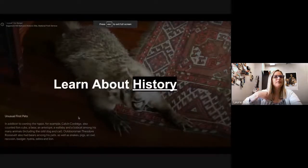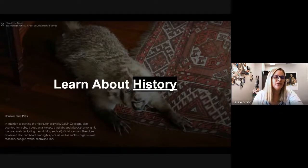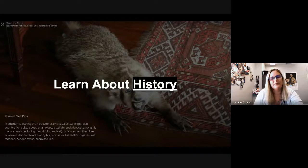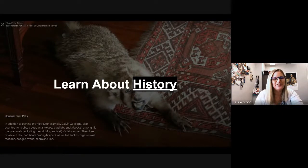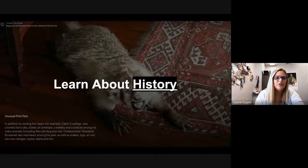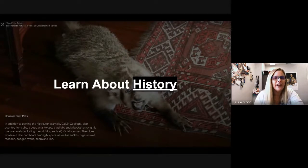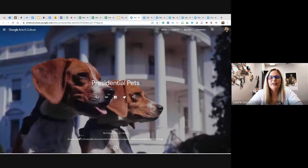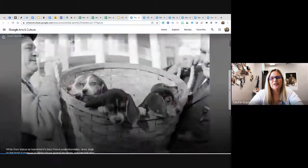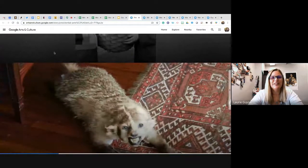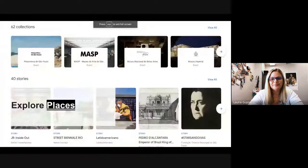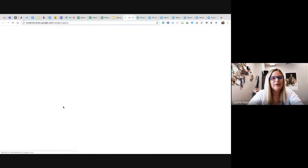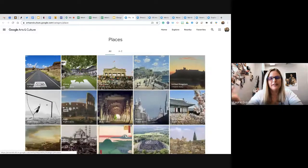On the historical side, you can explore different historical stories — the best way to learn history is through the story of the people and the times. One I pulled up was unusual first pets: Calvin Coolidge had a hippo, another president had an elephant, Theodore Roosevelt had pigs and owls. You can go into arts and culture and look at all these different ones. They also let you explore by places anywhere in the world with rich photos, 360 tours, and videos.